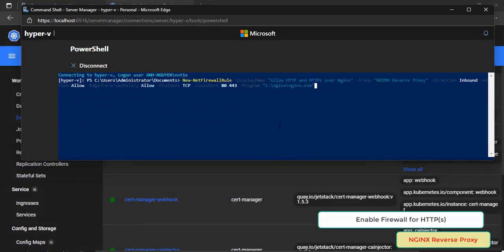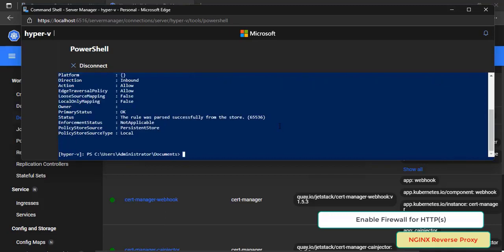Finally, create firewall rule to allow nginx handle incoming HTTP and HTTPS requests. Okay, now the installation for reverse proxy is finished.